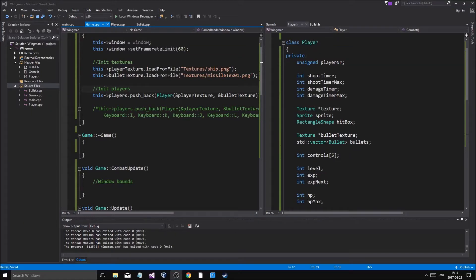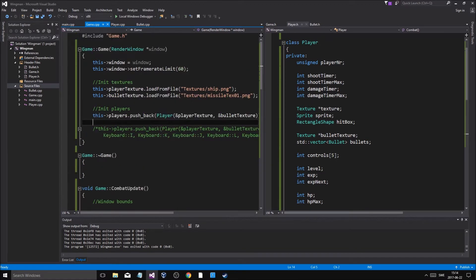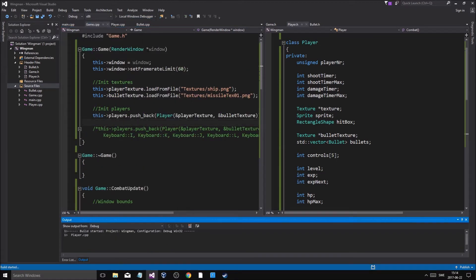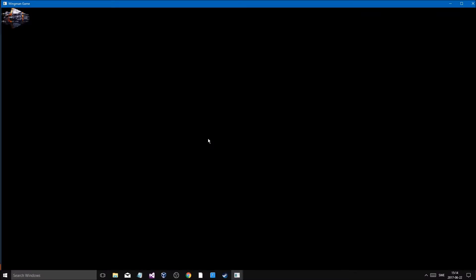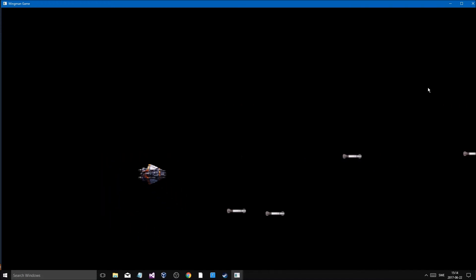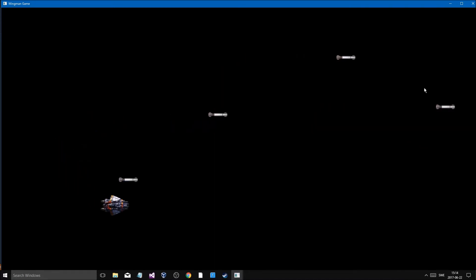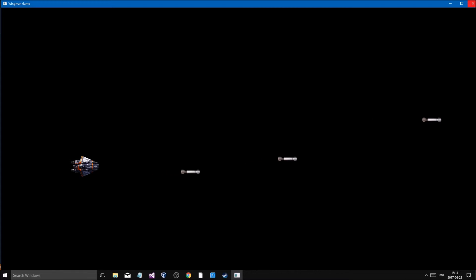Hey guys and girls, welcome back to another video. So I commented out the player pushback — I've just been working and checking what I'm doing. We just have one player, but at least the other players work with their custom controls and you can shoot stuff, so that's great.